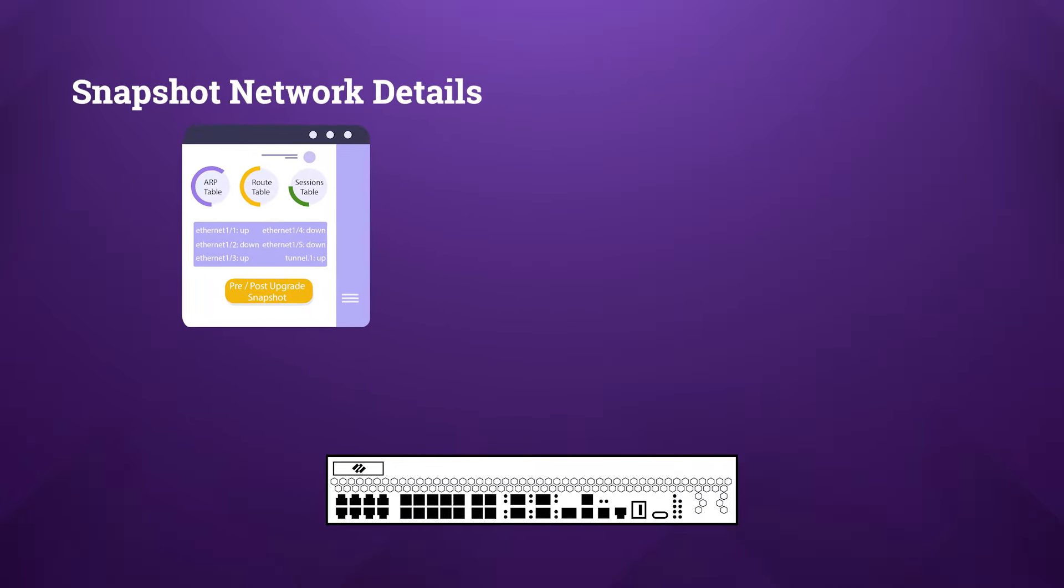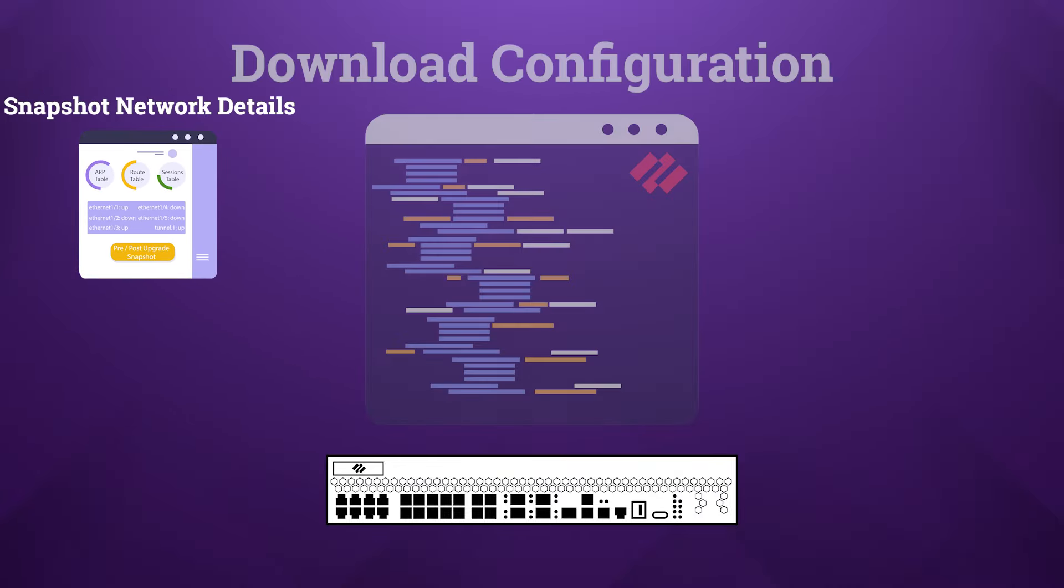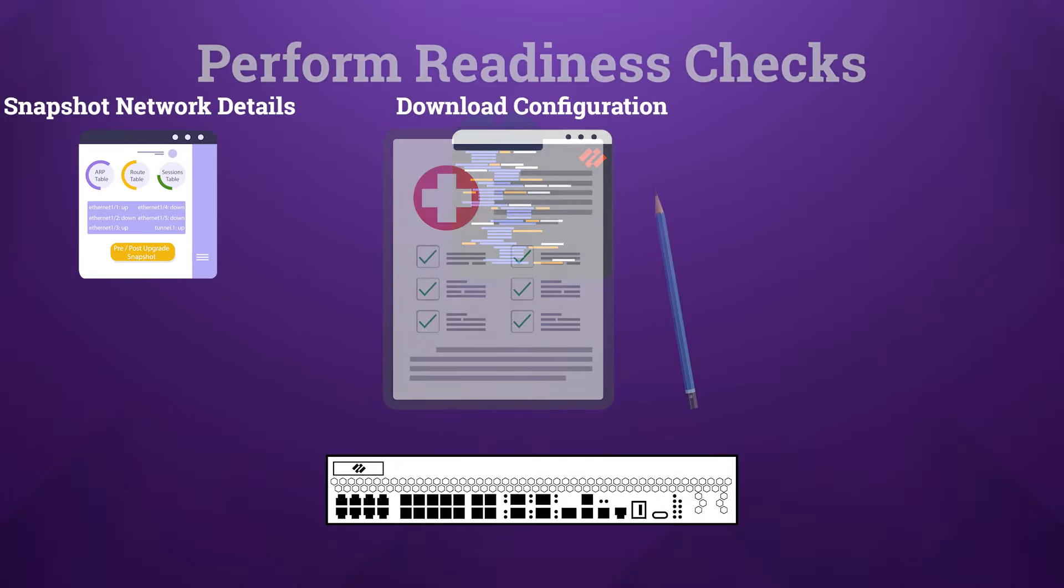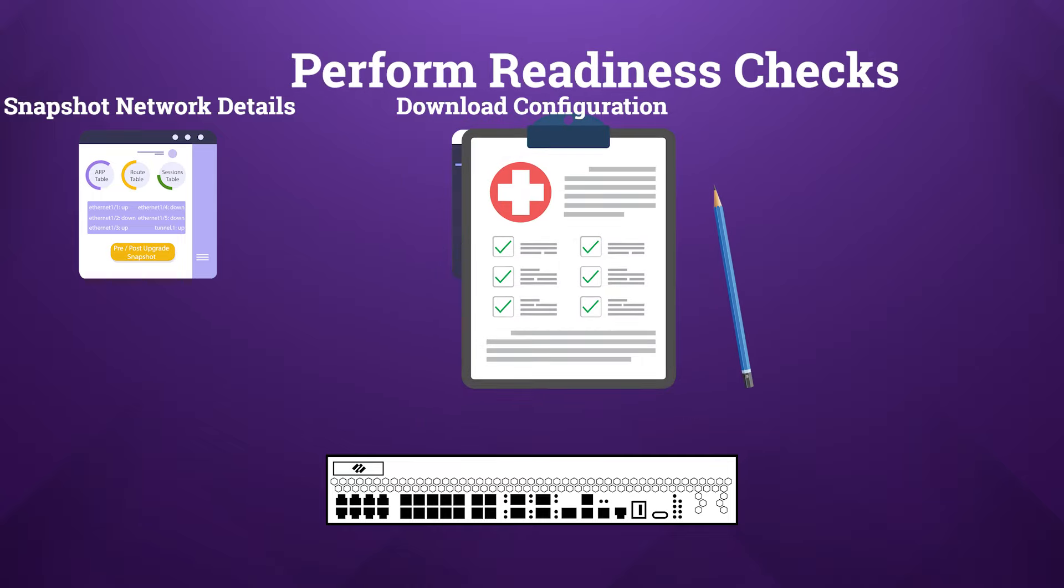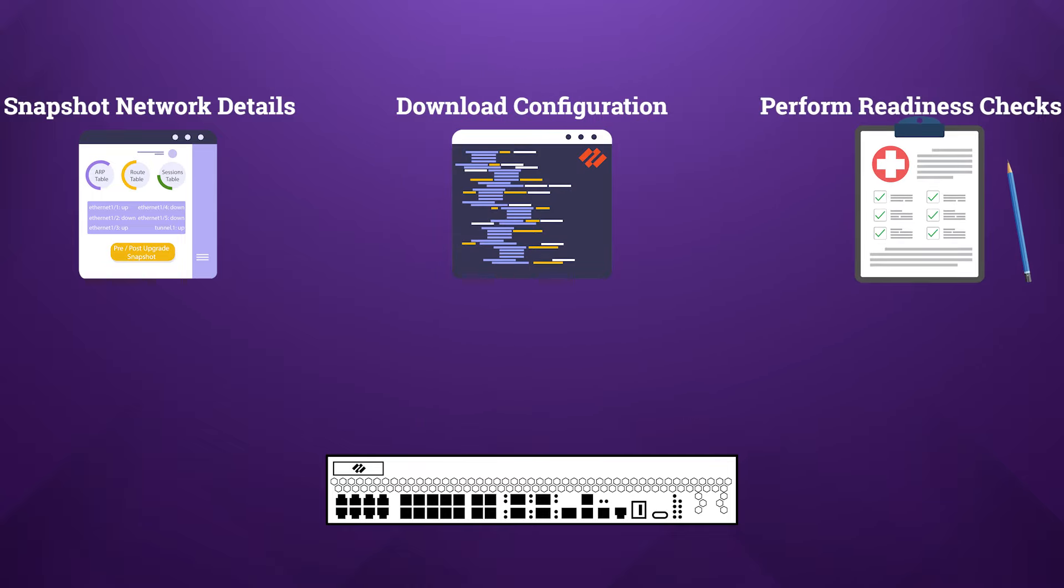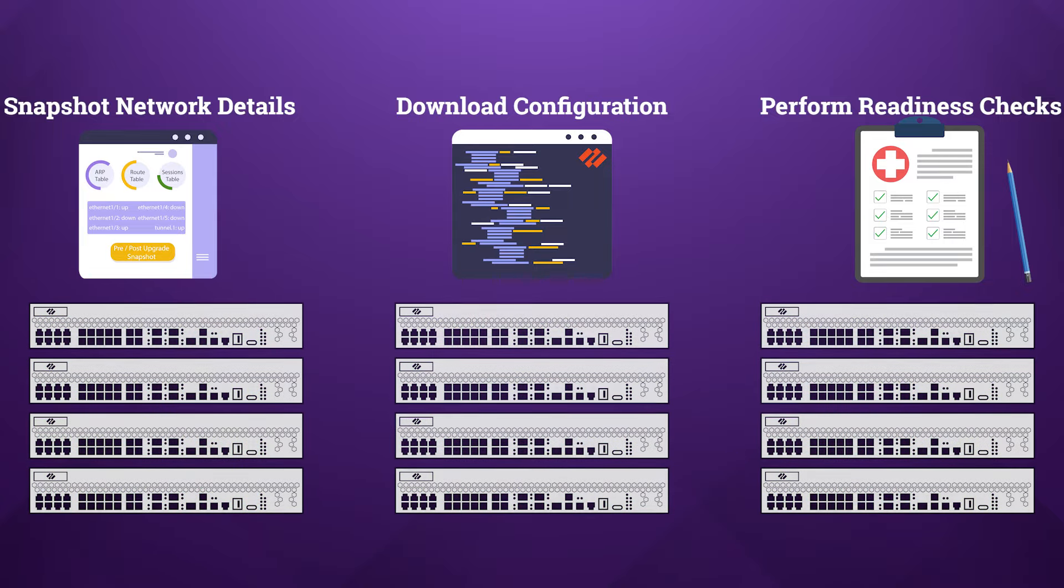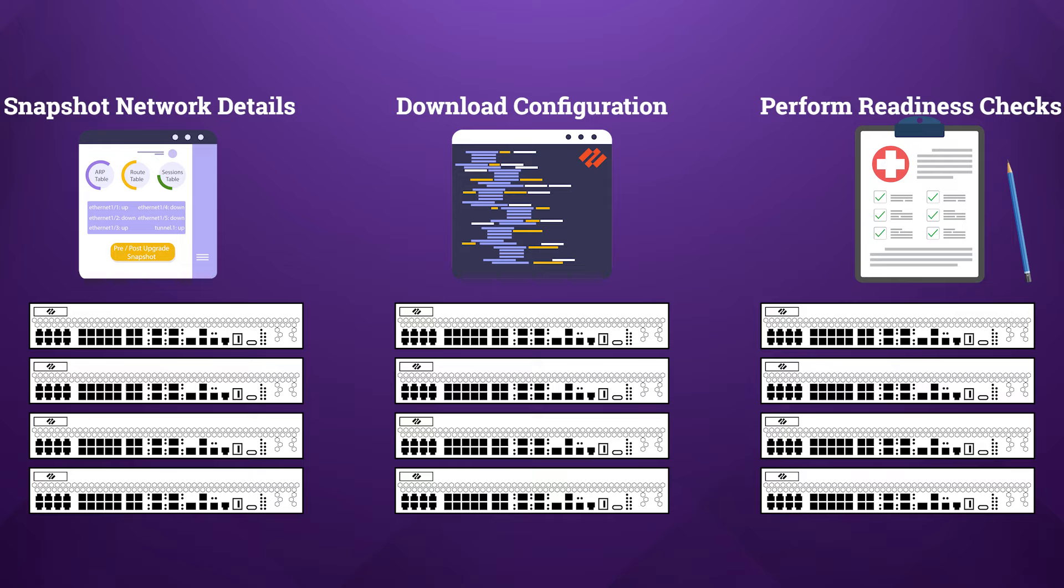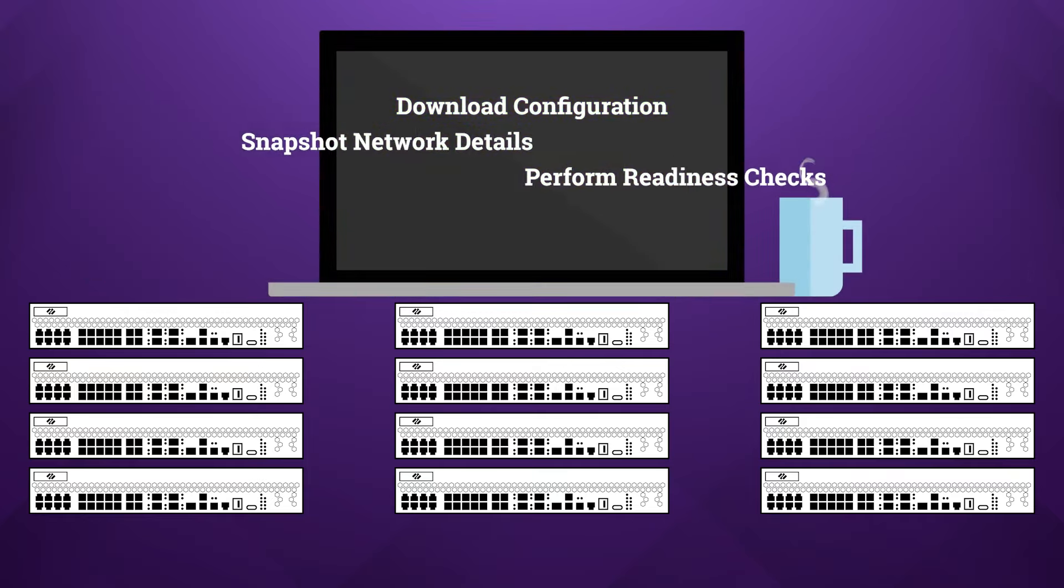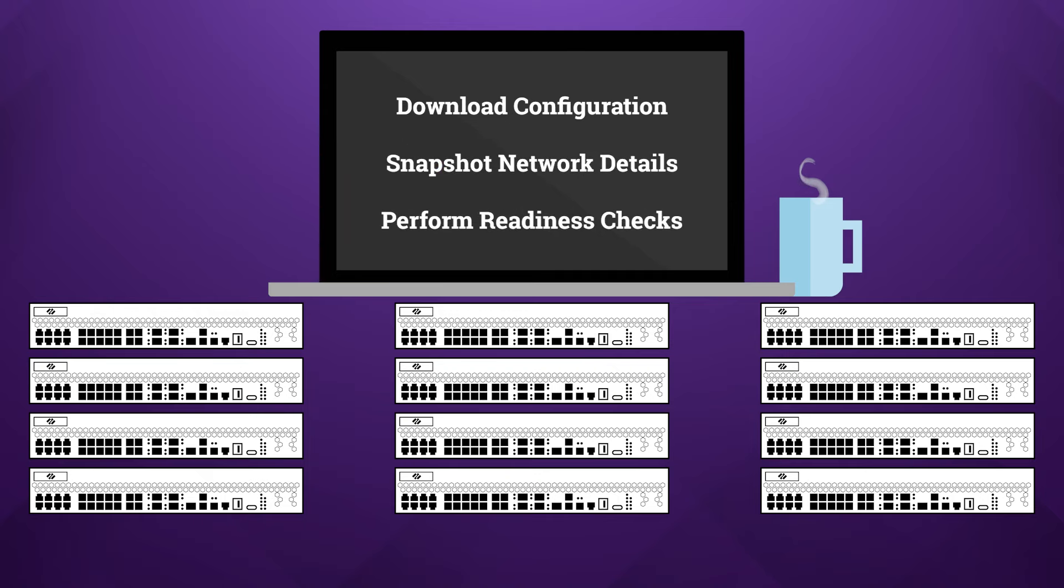You'll likely want to capture some details about the network environment beforehand, back up the configuration on the remote firewalls, and perform a series of readiness checks to make sure that the firewalls are ready for upgrade. Now, as valuable as this workflow can be, it can quickly become an overwhelming challenge when you're operating at scale. So if you found yourself in this situation or if you're hoping to prepare yourself for such a request, then I hope that you'll find today's video helpful.